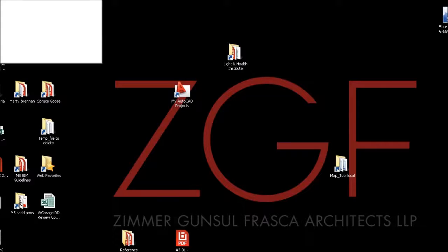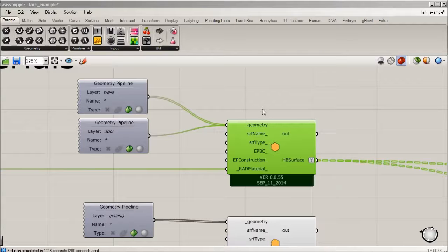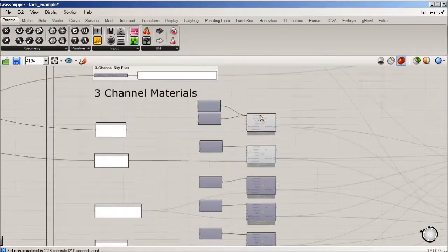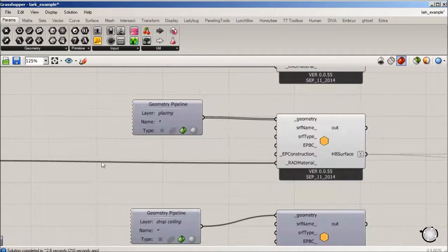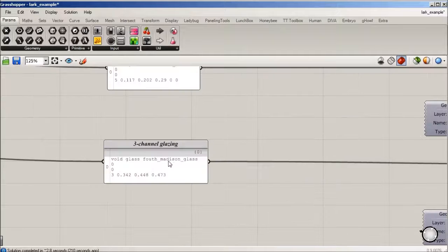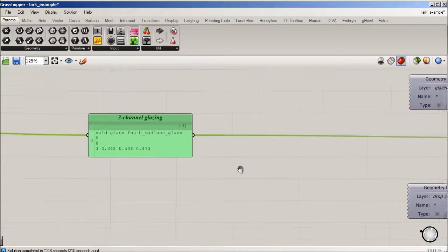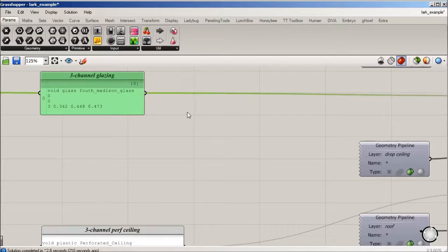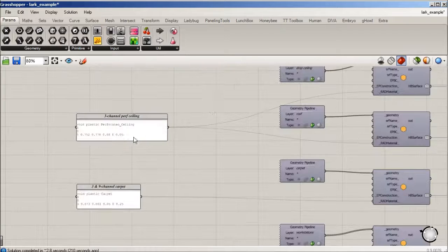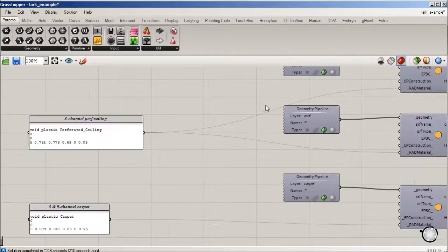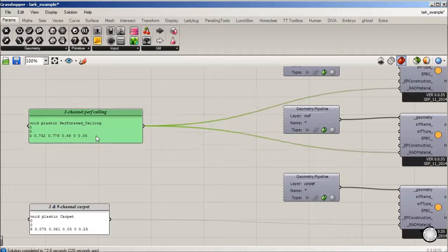Let's go back. The next one would be glazing, and that's reading a live glazing that Fourth and Madison that we just built.